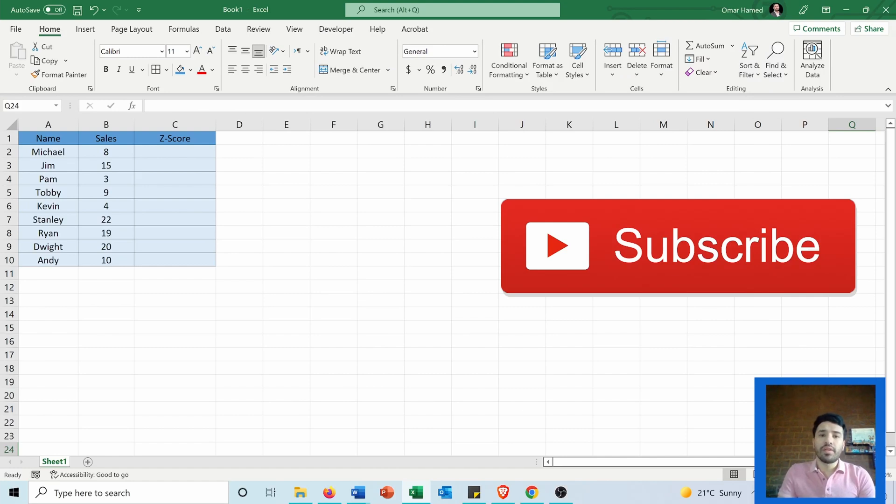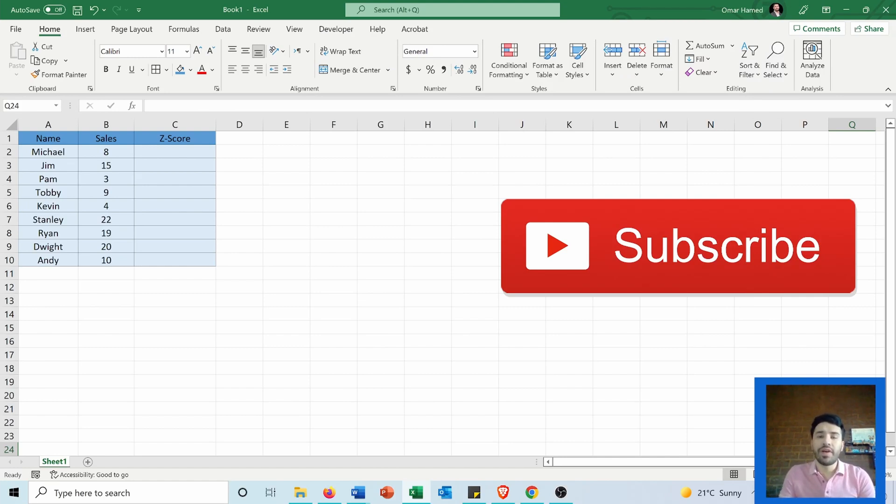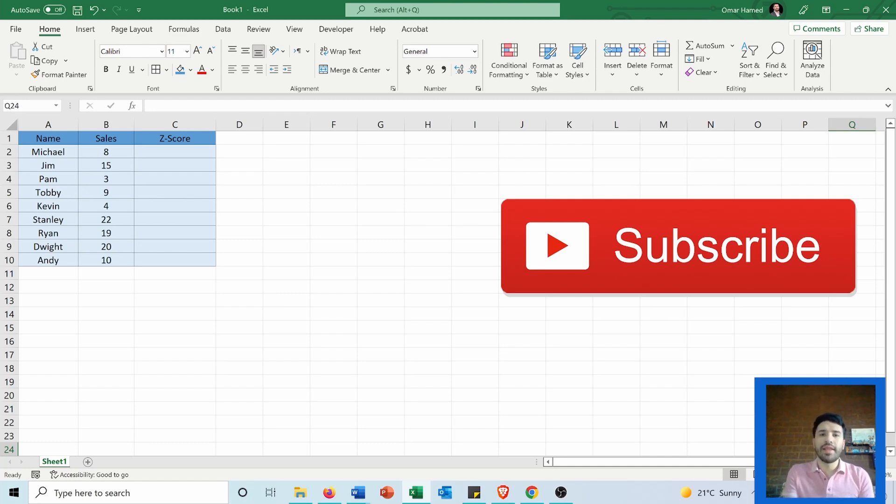A z-score is also called a standard score because it allows the comparison of different types of variables by standardizing the distribution. Now let's go and see how we can calculate it.